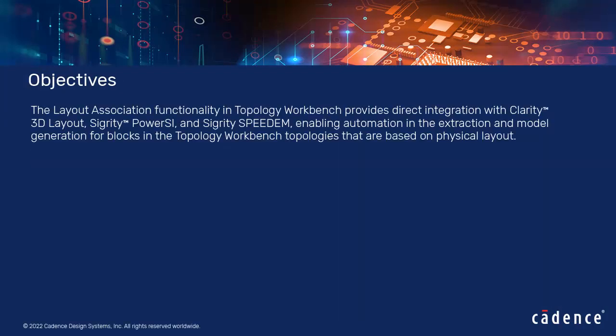The Layout Association functionality in Topology Workbench provides direct integration with Clarity 3D Layout, Sigrity PowerSI, and Sigrity SpeedEM, enabling automation in the extraction and model generation for blocks in the Topology Workbench topologies that are based on physical layout.